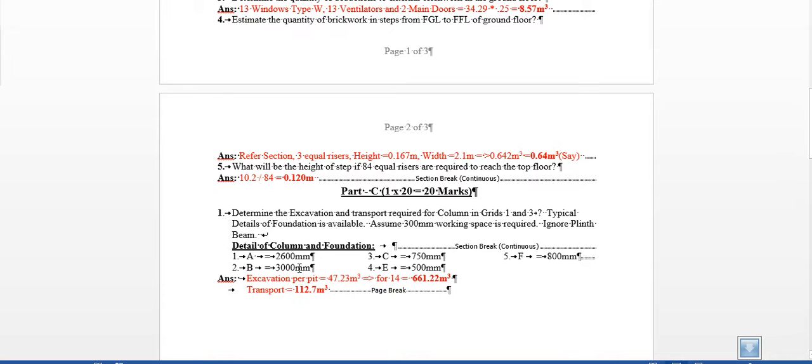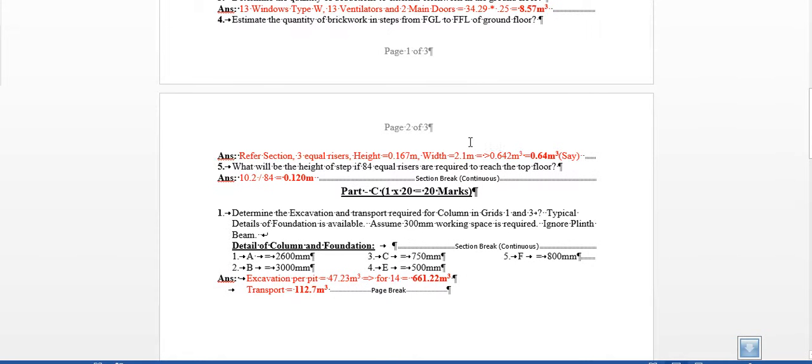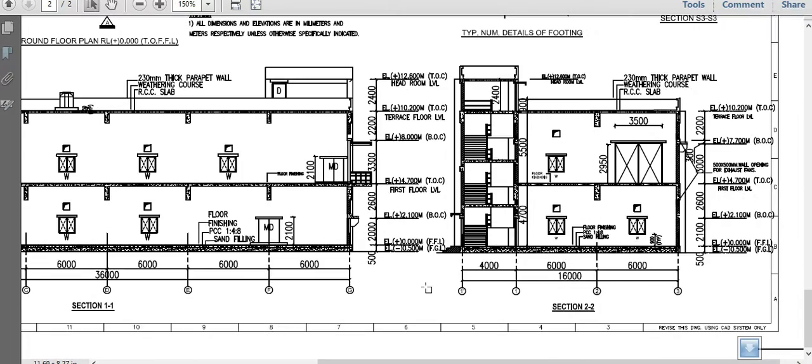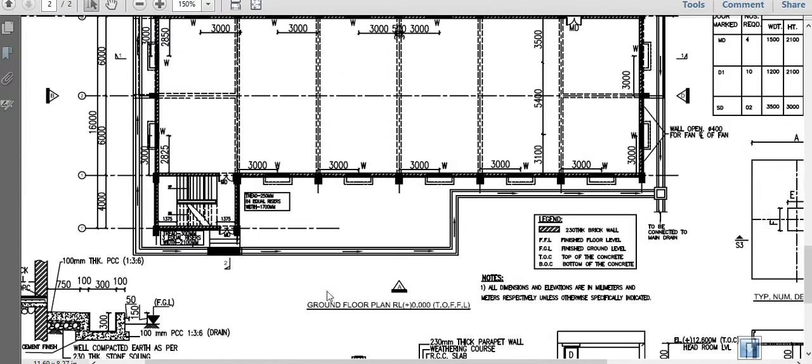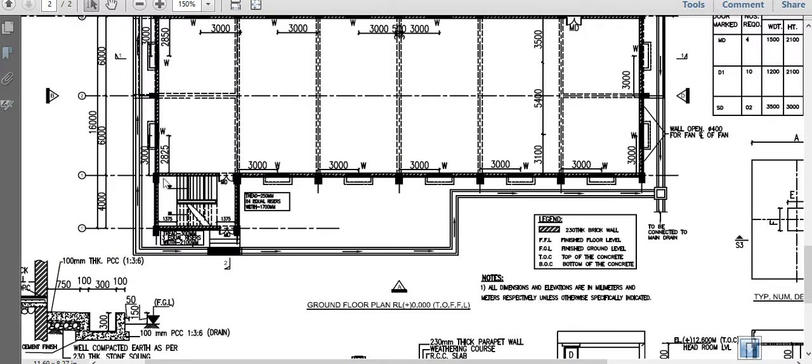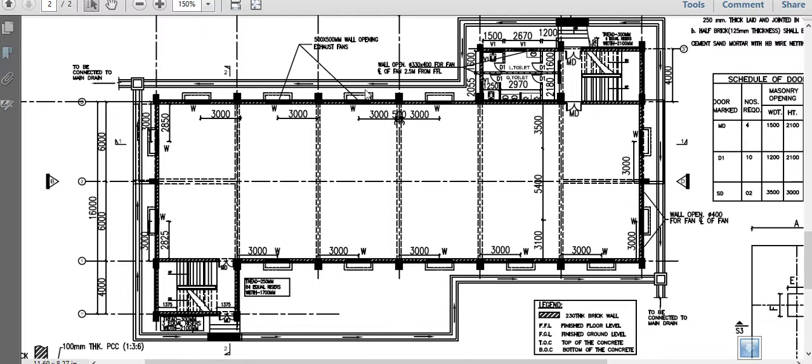And 10.2 is the total height - 10.2 is the height from ground floor to the terrace floor level. So 10.2, if I'm dividing by 84 equal rises, it comes to 0.120 meters. Of course here we are only having the expression per pit - we have fourteen pits you will get. And when I say grids, the grids are only the external grids over here. I think it was asked as grid one and grid three, so grid one and grid three. So only these columns are required - three, four, five, six, seven. Seven into two is fourteen.